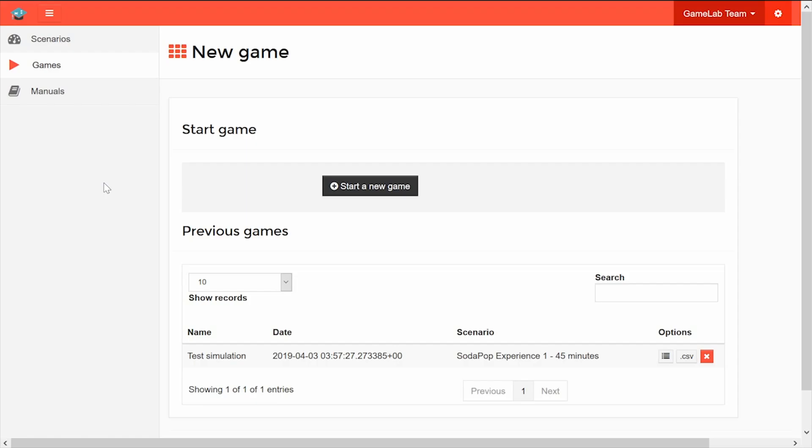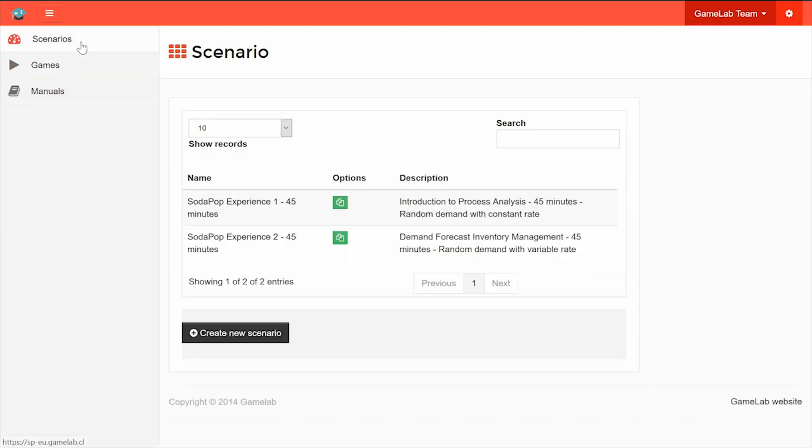To create or edit a scenario, go to the URL indicated by Gamelab and click on the Scenarios tab. Here you will find scenarios created by Gamelab.